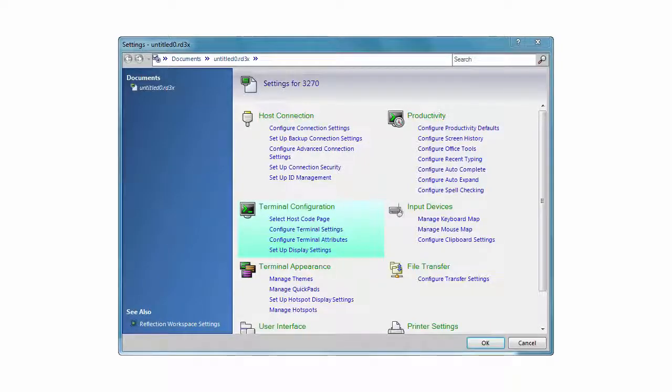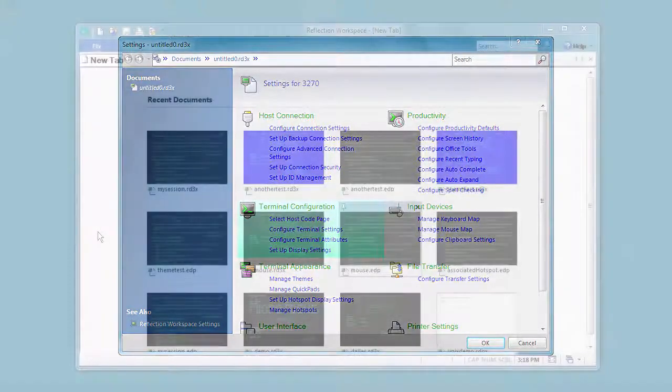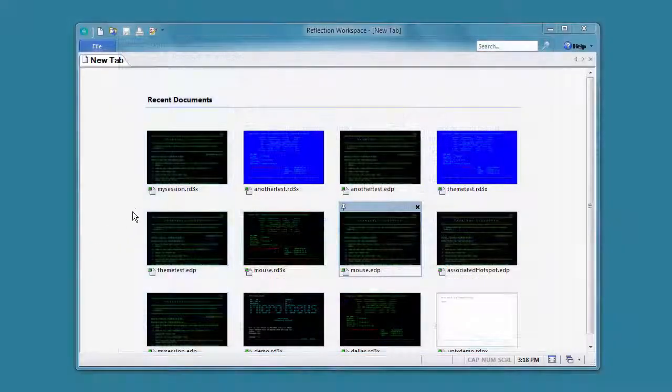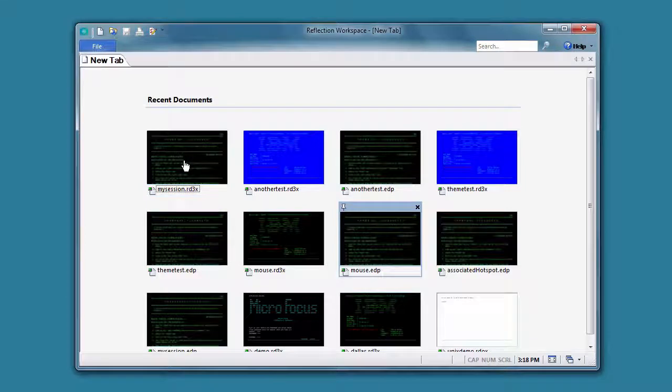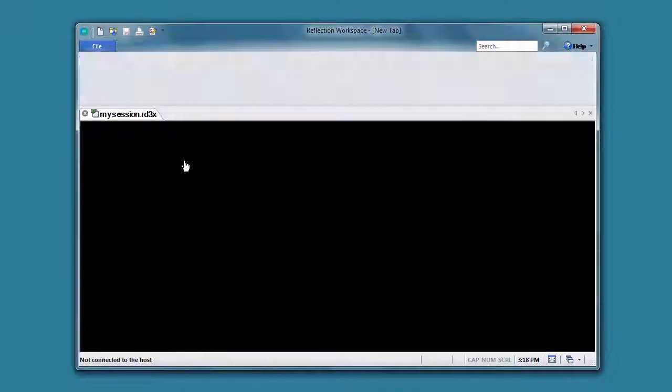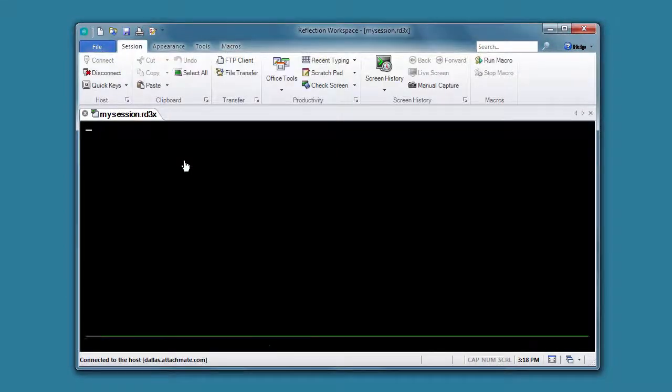You'll set up most of the settings for your Reflection Desktop sessions in the Settings window. To open this window, you'll need to have a session open in the Reflection Desktop workspace.